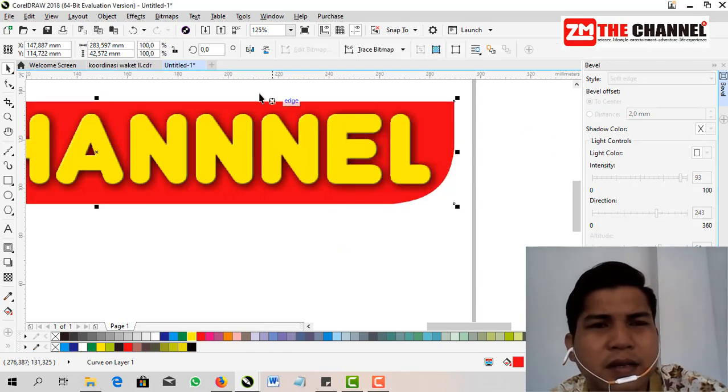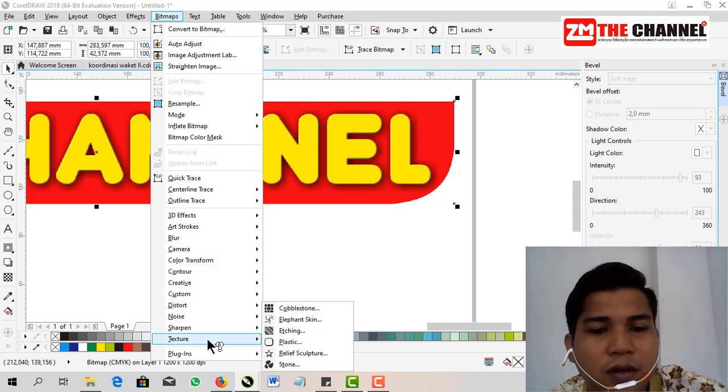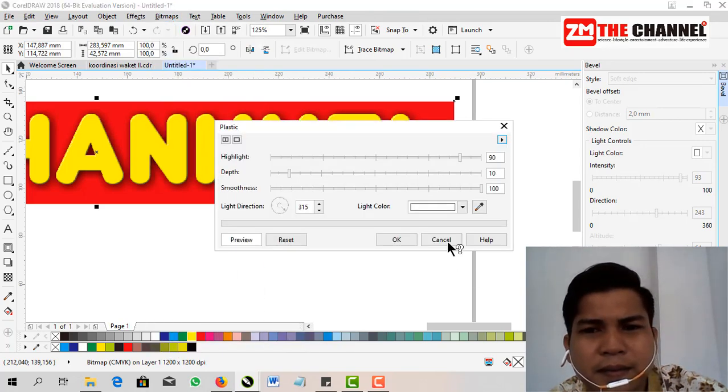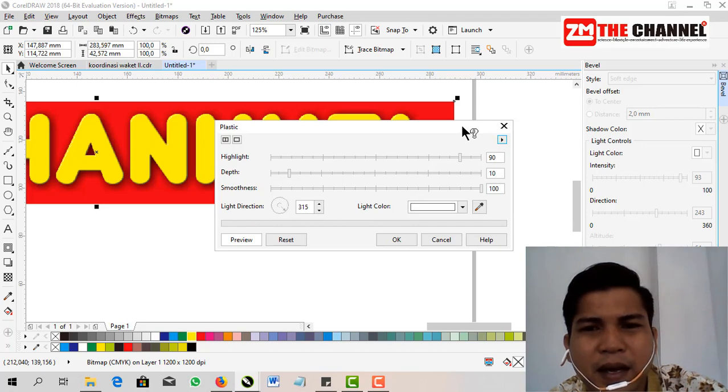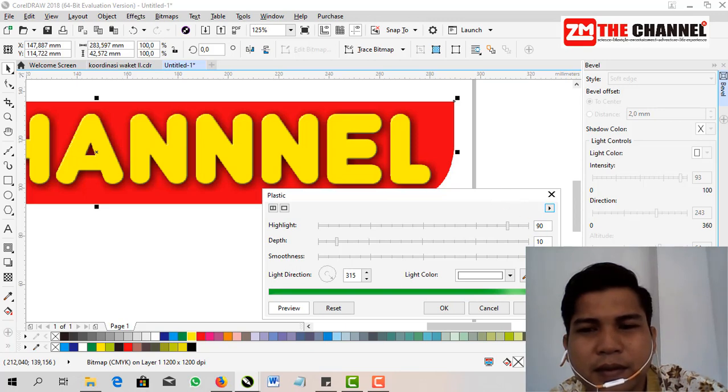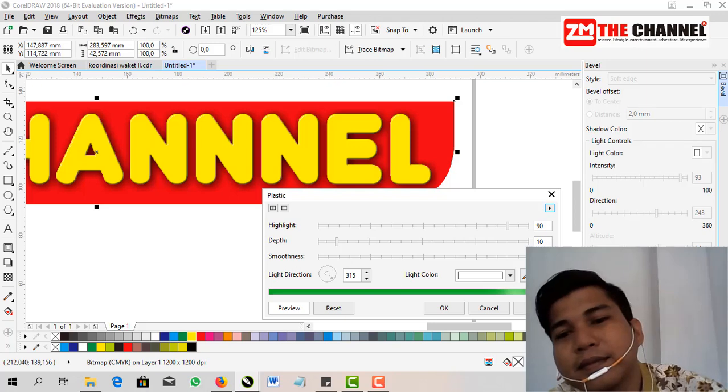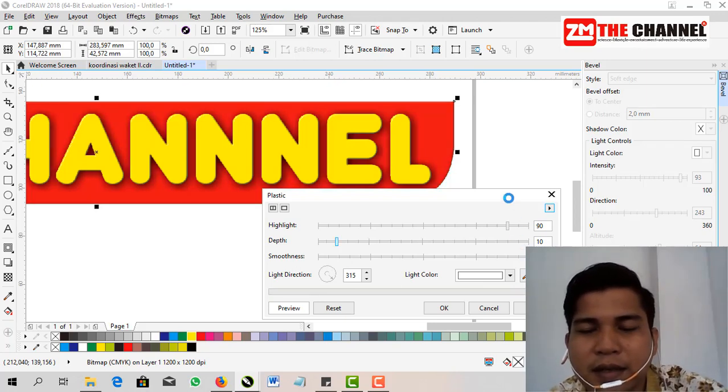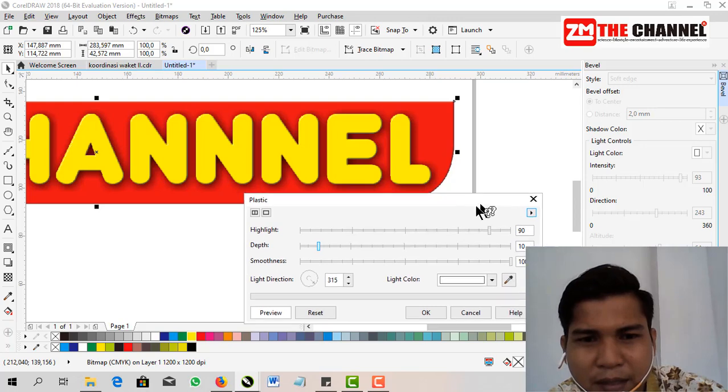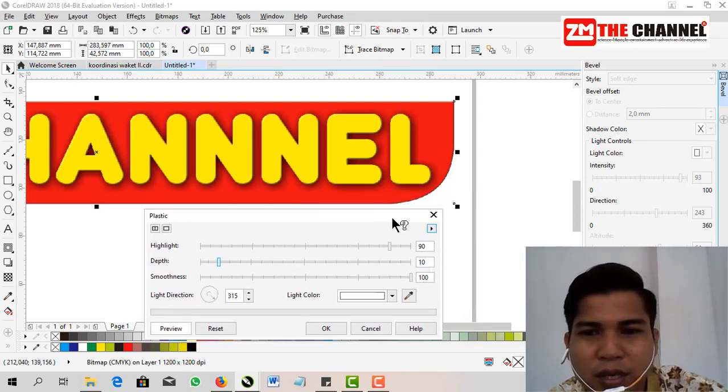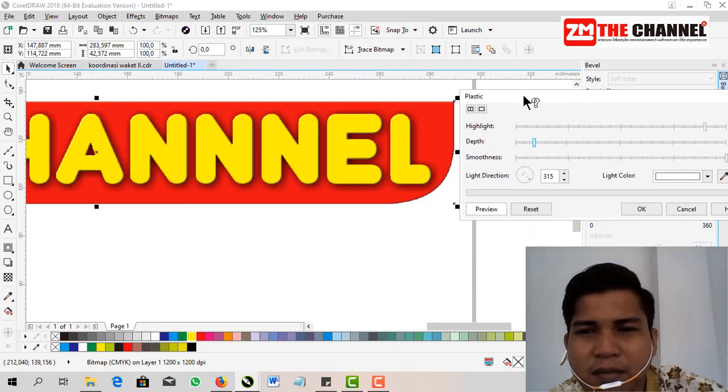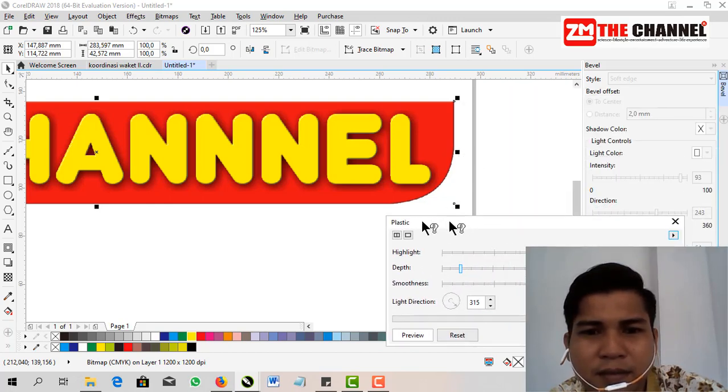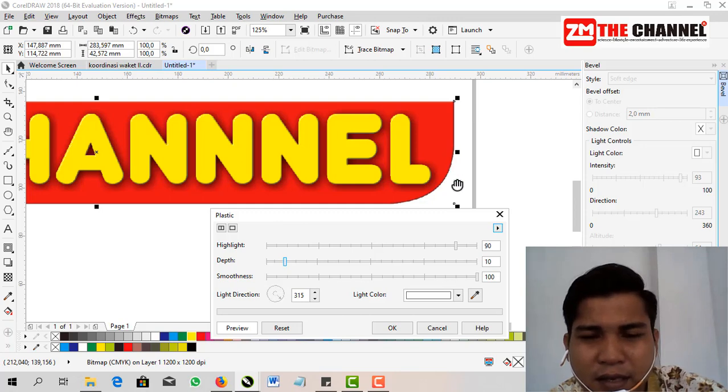Done. Then go to Bitmap again, choose Texture, then choose Plastic. We'll wait for the process, friends. Yes, it does take a while. While waiting for this to finish, friends, don't forget to have coffee while working on your project so that your ideas will emerge more or you'll have more ideas for creating your work sheet.